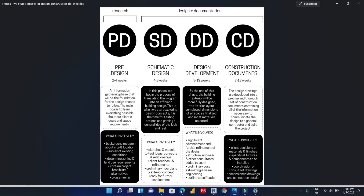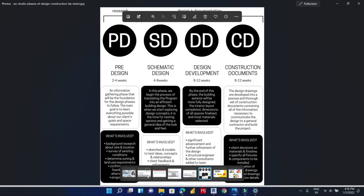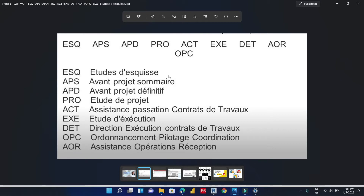Let's also look at another example of construction phases — the French example. For the French system we have ESQ, APS, APD, PRO, etc. ESQ stands for Étude d'Esquisse, which in English means sketches. APS is Avant-Projet Sommaire, APD is Avant-Projet Définitif. As we said earlier, we can apply this method in whatever country we are working in. So let's go to the live demonstration.